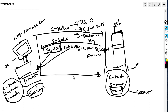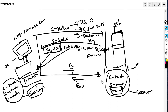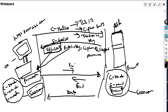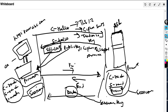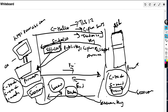Once the session key is generated, both sides exchange a finished message. The client sends a FIN message indicating it has completed the handshake, and the server sends a FIN message saying it has finished and is ready to send data. After this, the server sends data to the client encrypted with the session key, and the client decrypts the received data using the same session key.